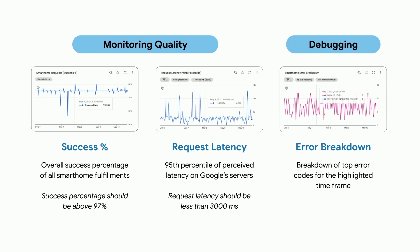Request latency shows the 95th percentile of perceived latency on Google servers. Different devices have different requirements for these, by the way. So I recommend checking the specific guidelines from our documentation. For a washer as we are covering in this talk, the success percentage should be about 97% and the latency should be below 3000 milliseconds.